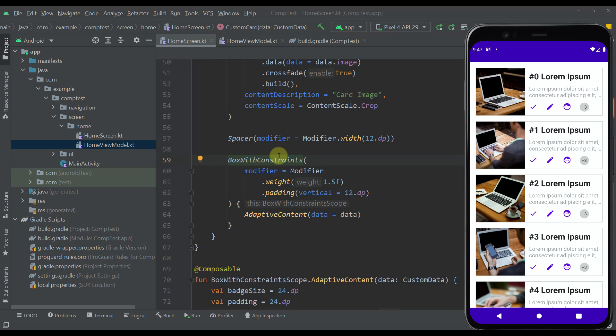Hello there and welcome back to my new video. In this video I am going to introduce you to BoxWithConstraints. For those of you who are not familiar, BoxWithConstraints is a layout composable that allows you to create adaptive layouts in your application that can expand based on the device width and height, allowing you to create adaptive content that can look good on different devices.